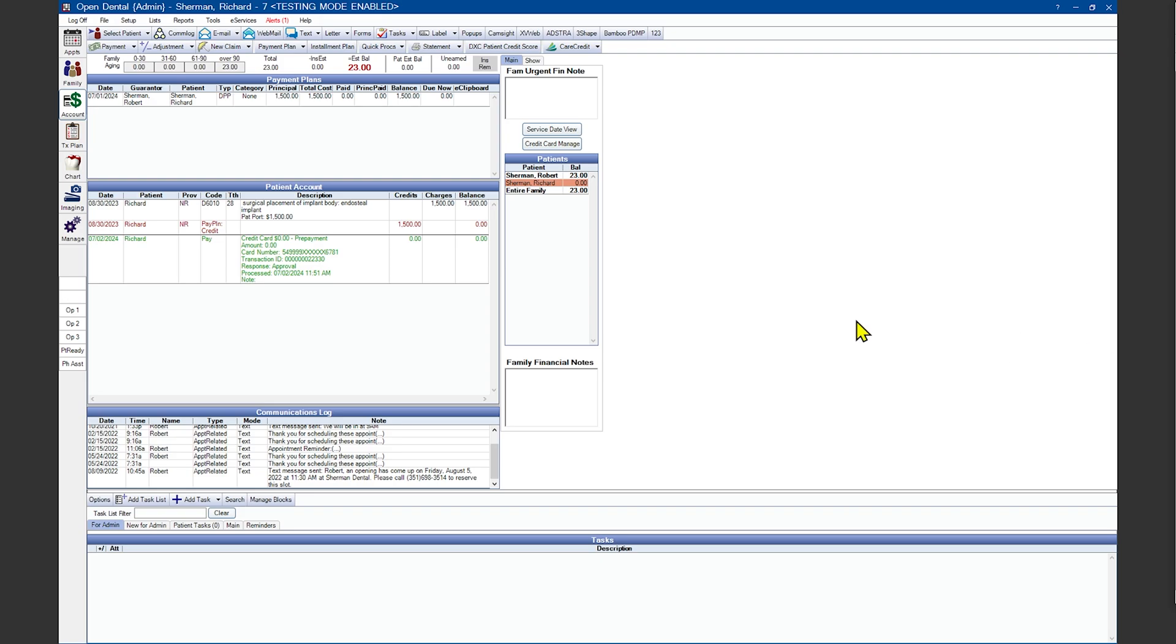Let's go over how to set up the credit card for those automated recurring charges I've been talking about. Inside of your patient's account, click on the Credit Card Manage button on the right-hand side.